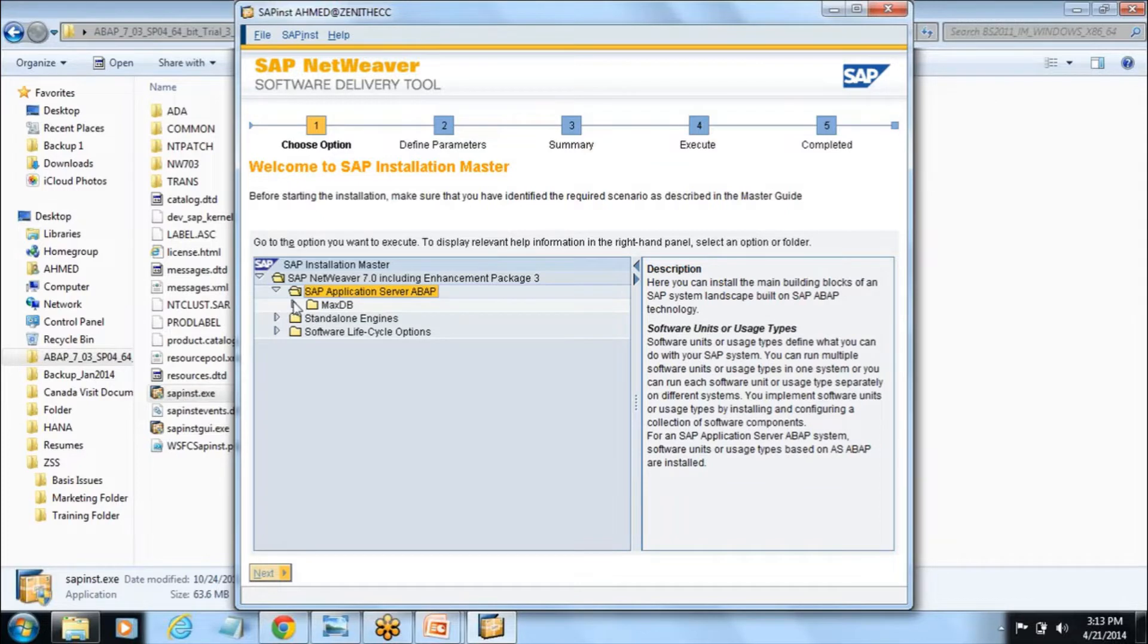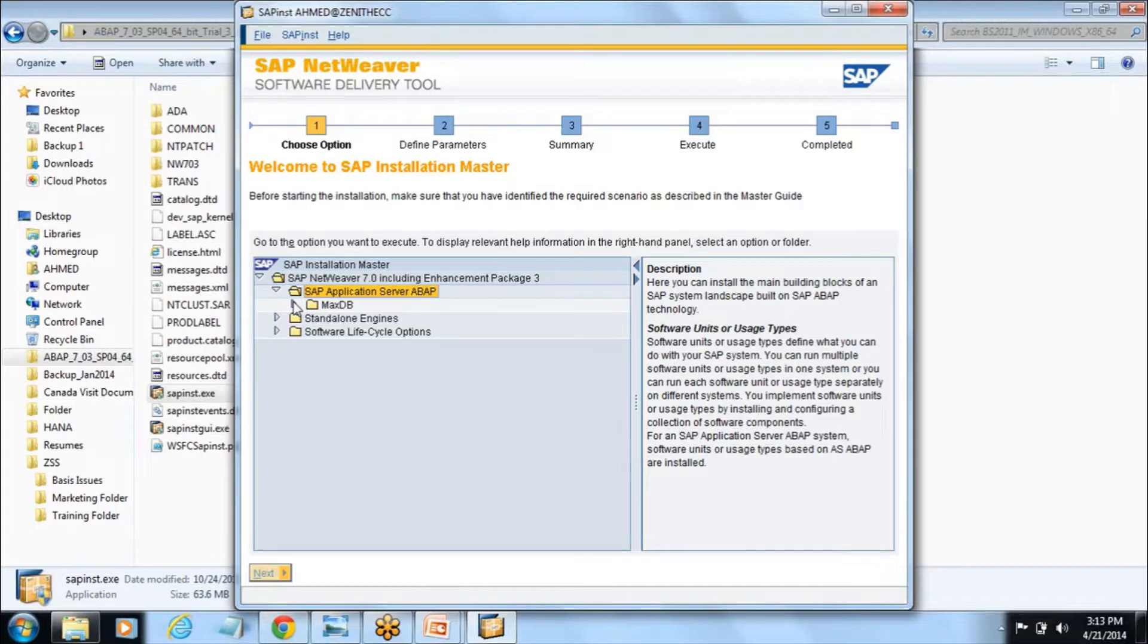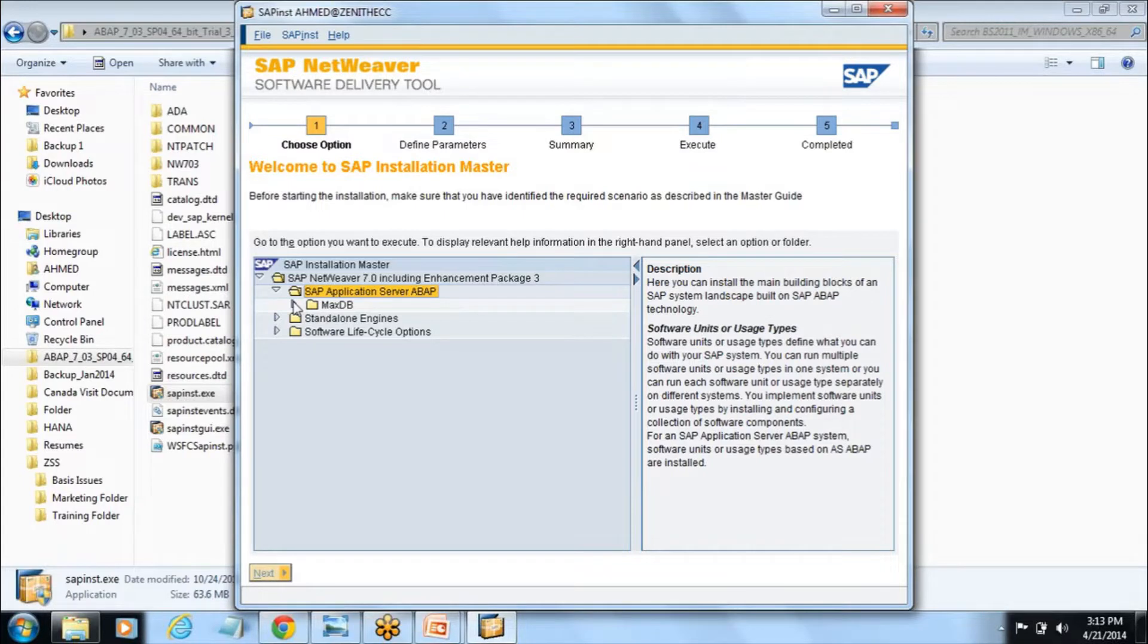If you go one drop-down you will see a maxdb database. As I told, SAP installs on the database. If you have the database installed then only we can install SAP, otherwise SAP won't install.